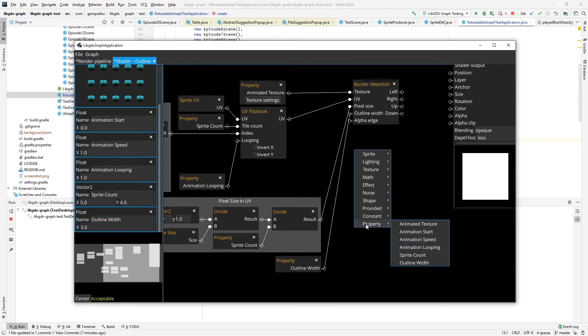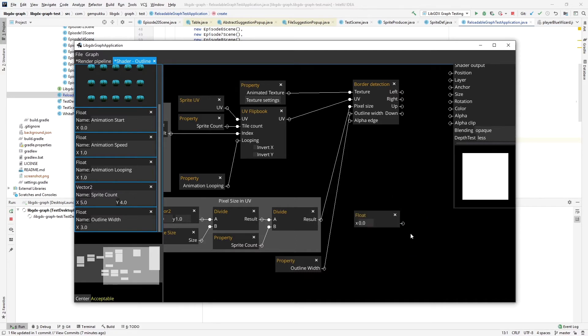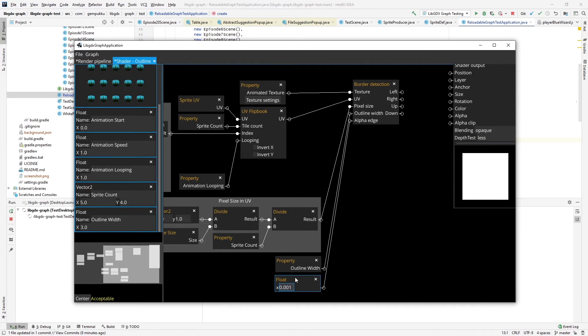And also I have to provide the alpha edge. And alpha edge basically is the definition of what is considered transparent, what values of alpha are considered opaque. I have to provide here a value and I'll provide a value of 0.01. So slightly above 0. So anything that has alpha this or larger is going to be considered opaque.